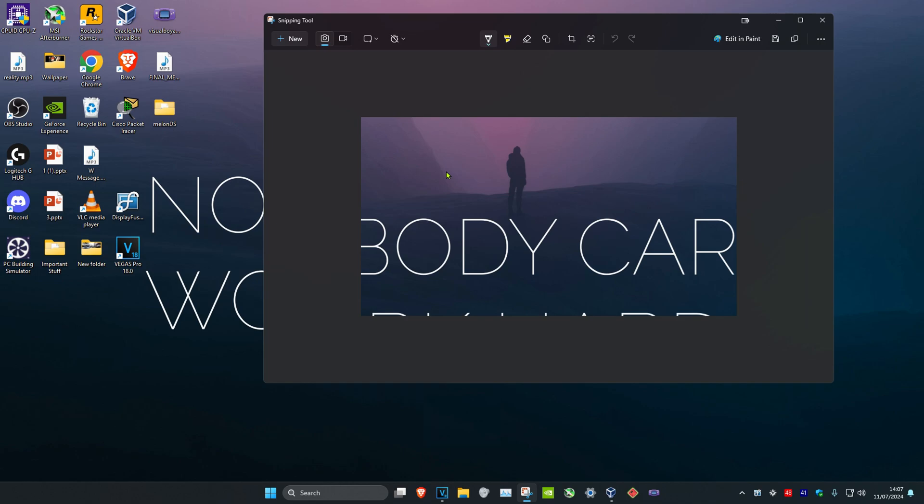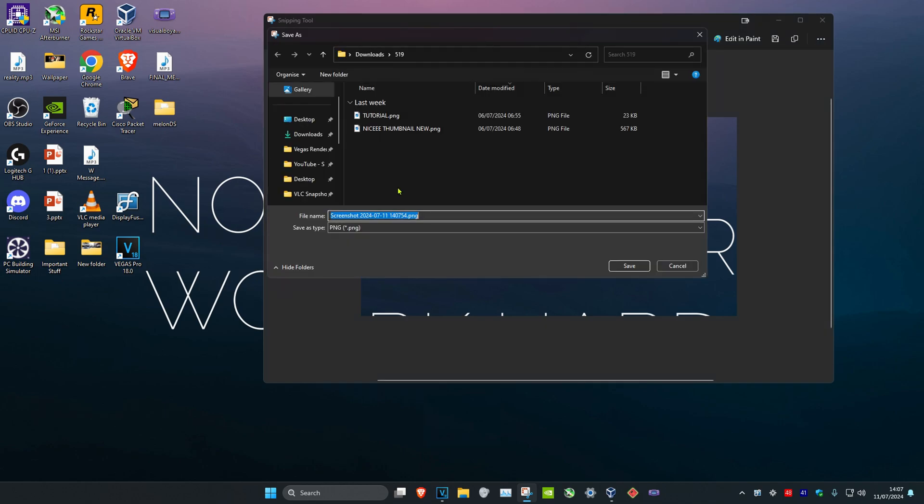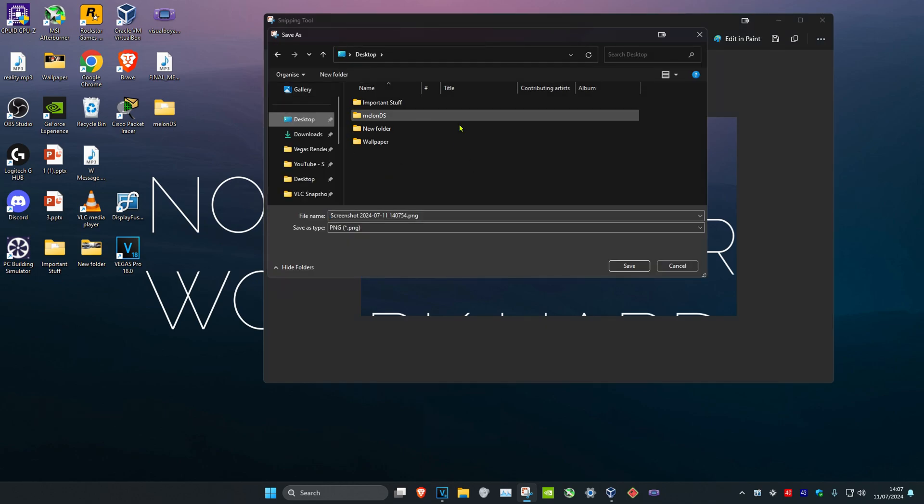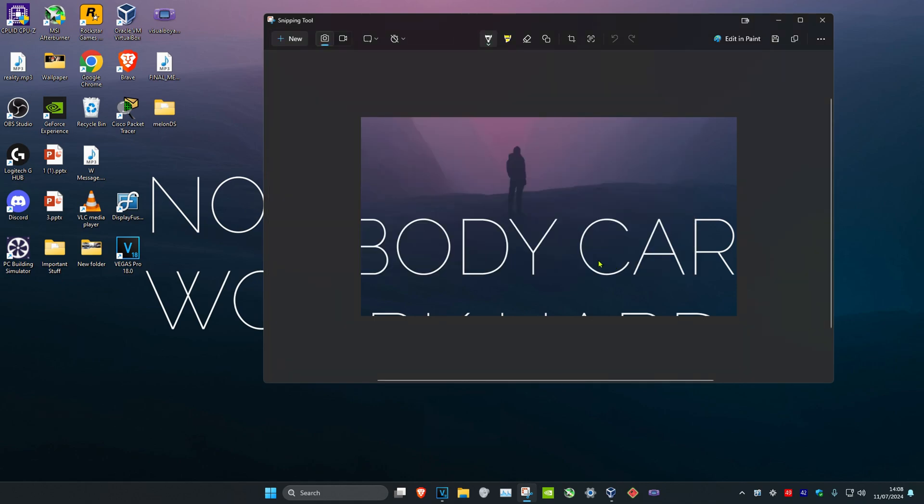You could also save it anywhere you want. Right-click on the screenshot, click on Save As, and then you can choose where you want to save it. Just click on Save and I'll have it right here.